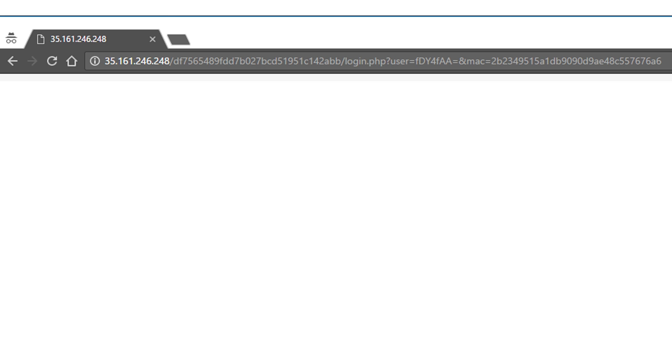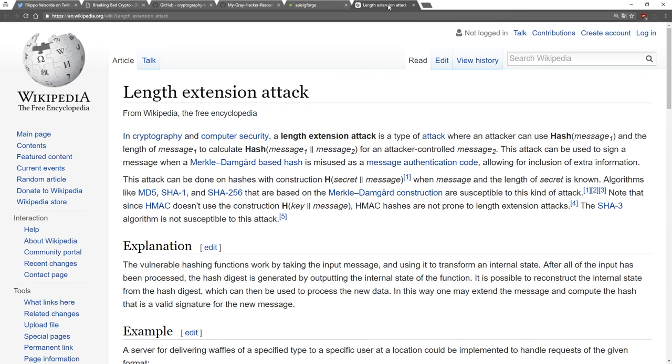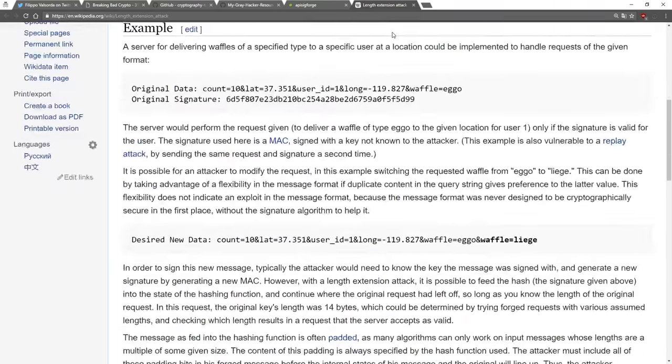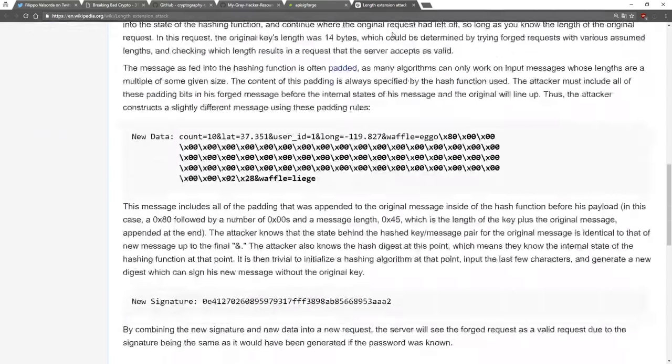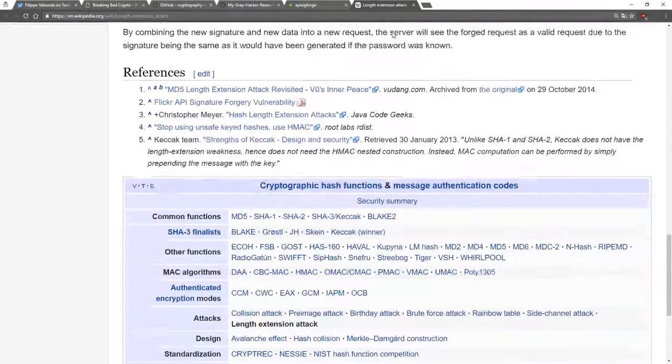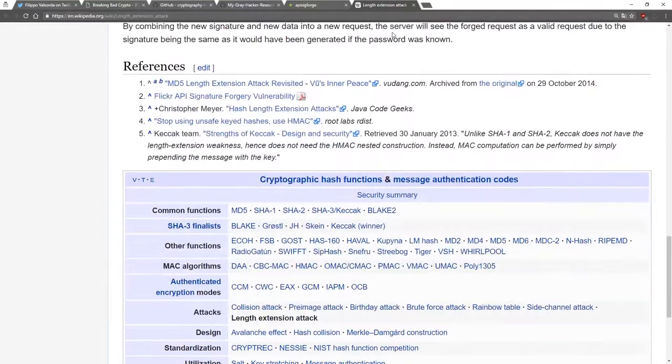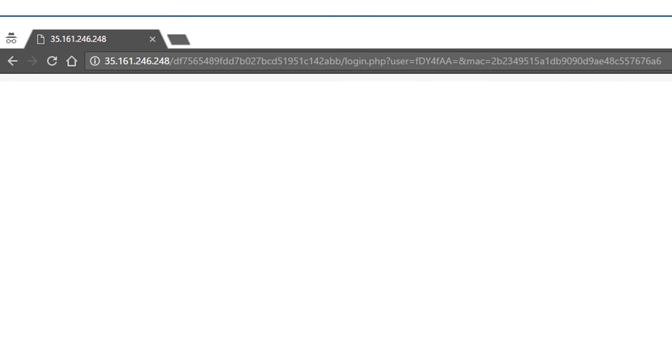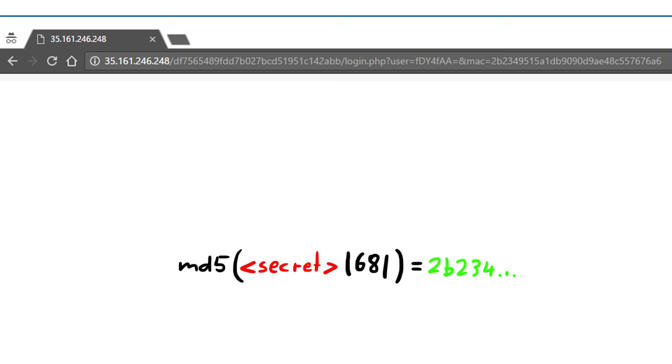Well here comes the mindblowing part. md5 is vulnerable to a length extension attack. What does that mean? A md5 length extension attack basically means that we can add more characters to a string and update the hash so that it stays valid. In this case we have an unknown secret key with some characters we control afterwards, and we know the hash of one valid message.